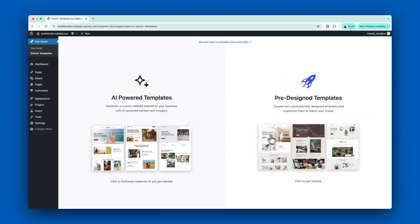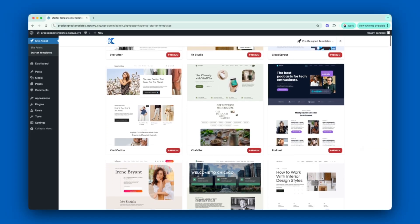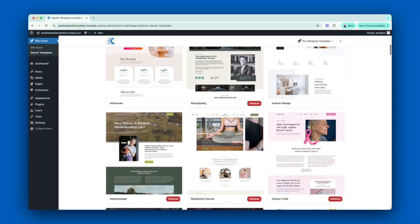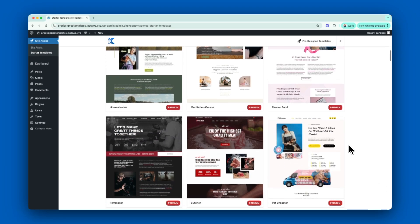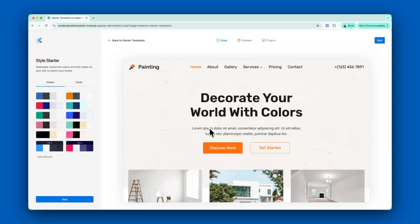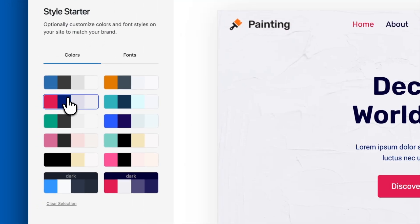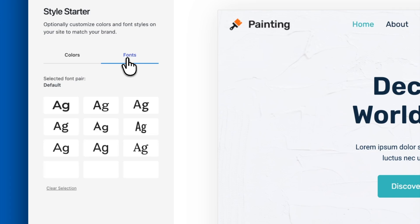Now let's look at our pre-designed templates. These templates are perfect if you have your content and branding ready to go, and all you need is a polished design to bring it all together. You'll be able to choose from several expertly crafted templates. While you'll begin with pre-defined colors and font options, you'll have complete control to customize them further in the Global Customizer.